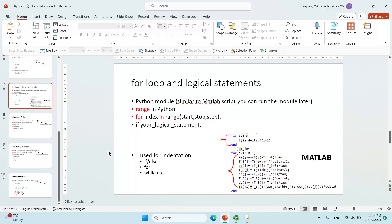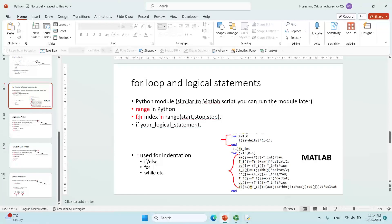Hello everyone. In this recording I will talk about the Python module, the range in Python, the for loop and index in Python, how we are using the for index.